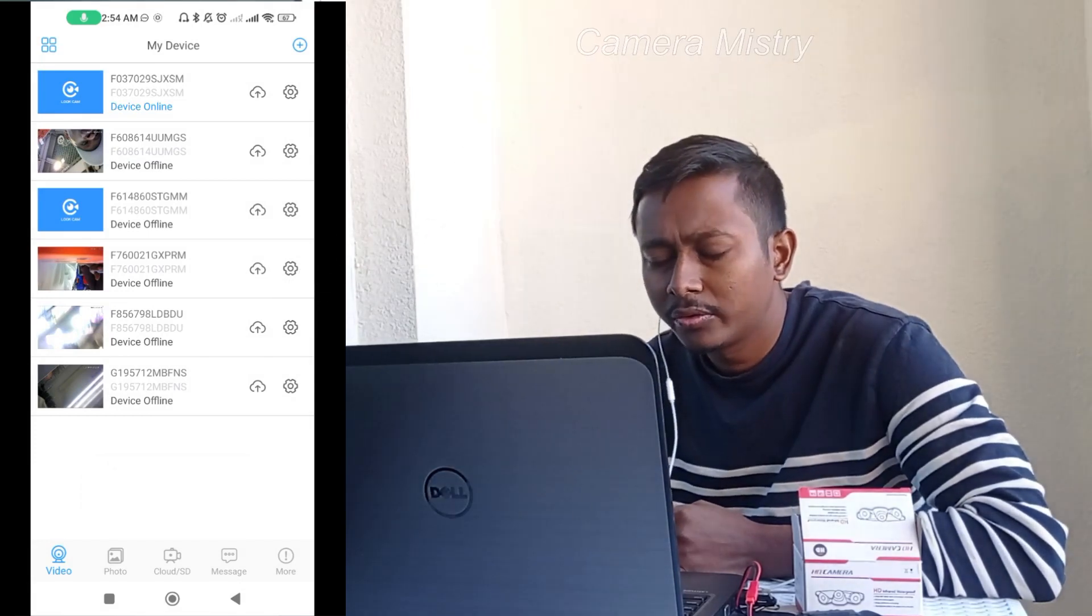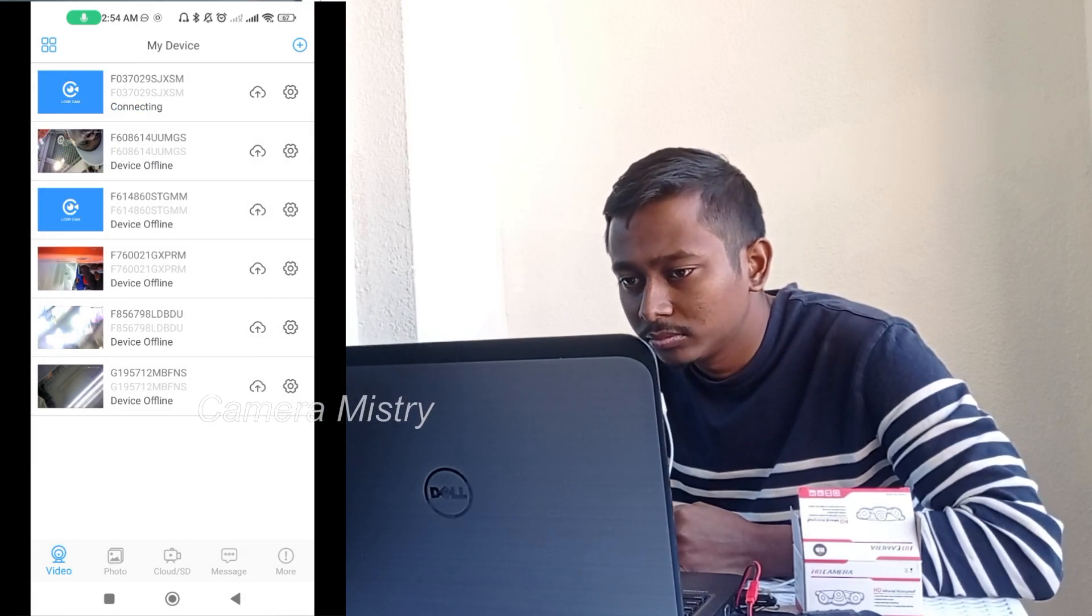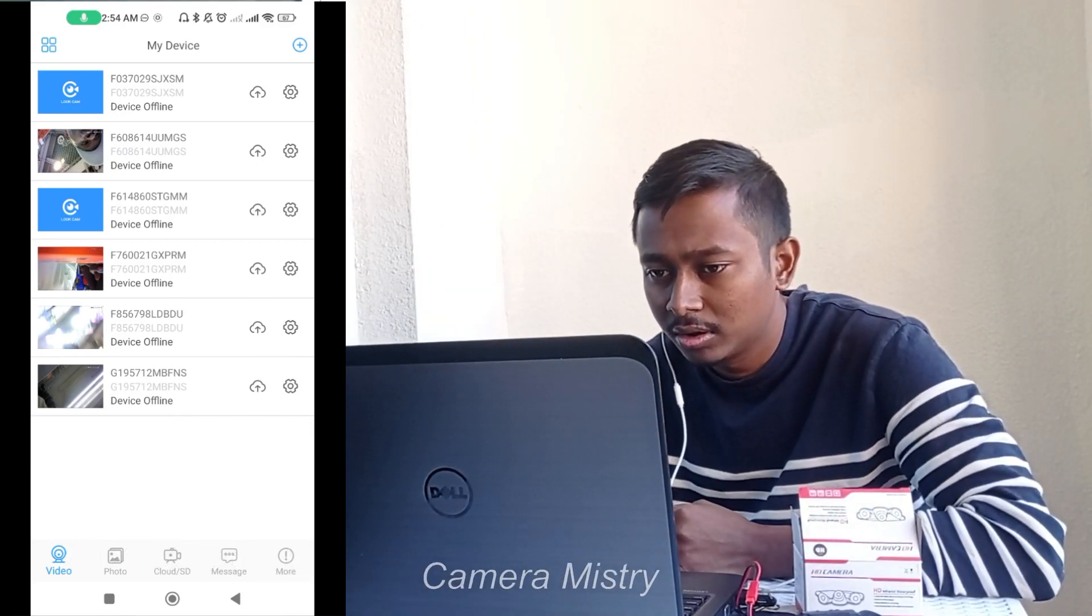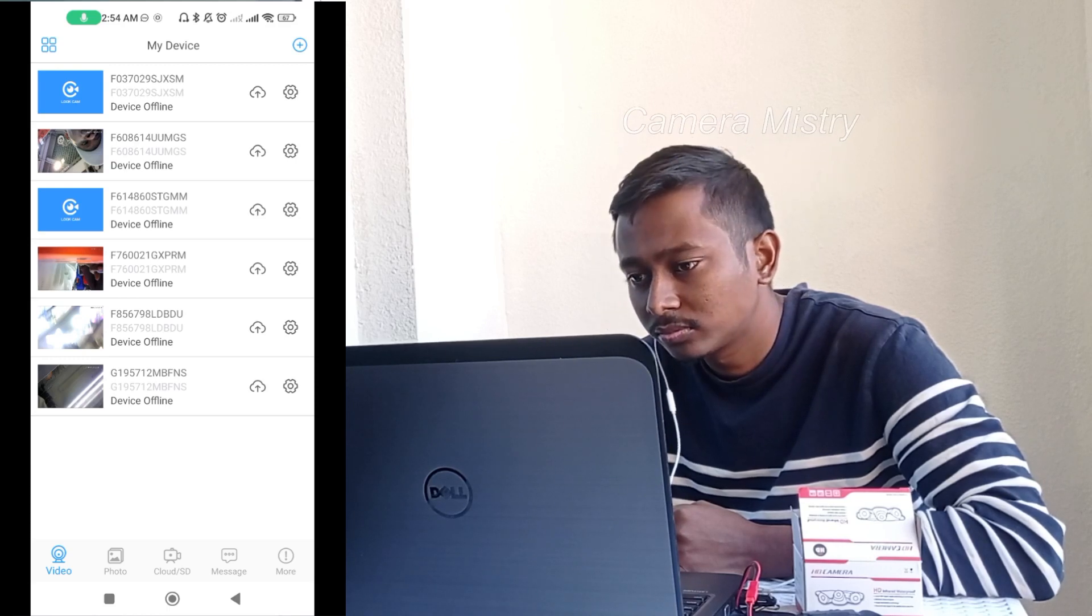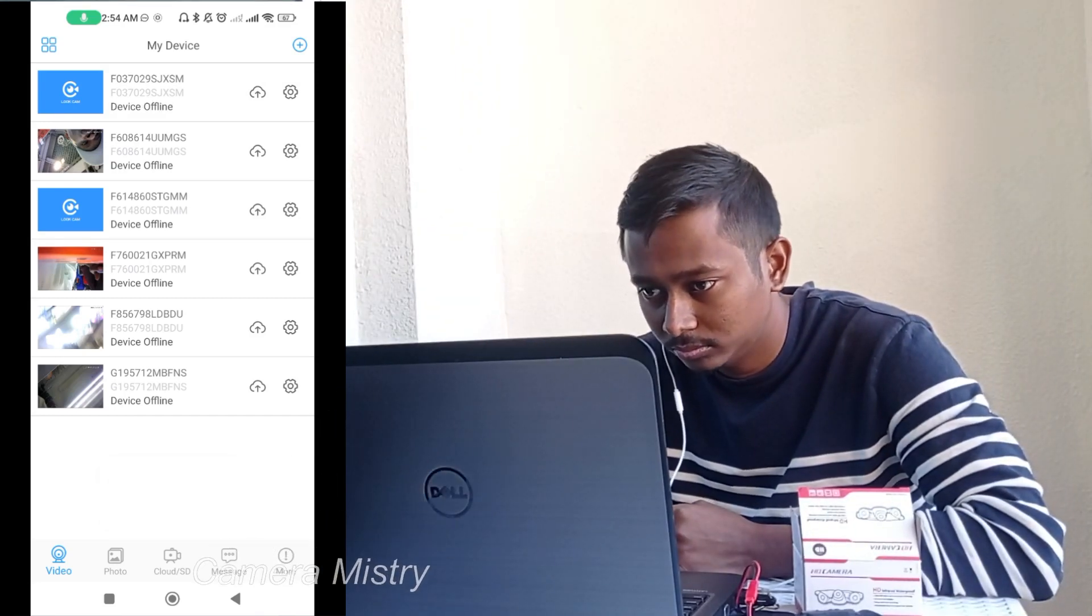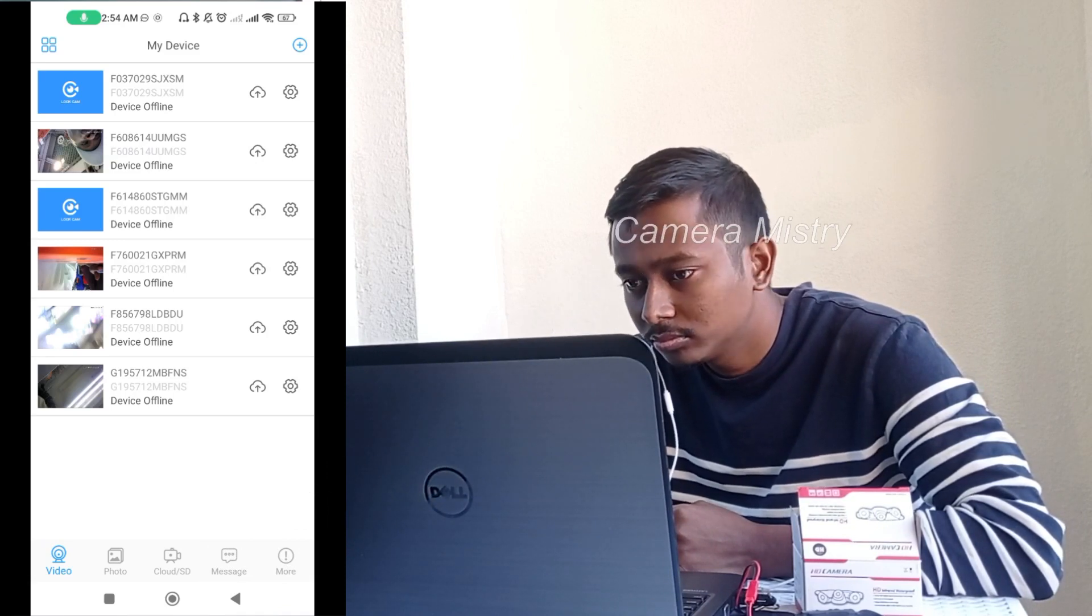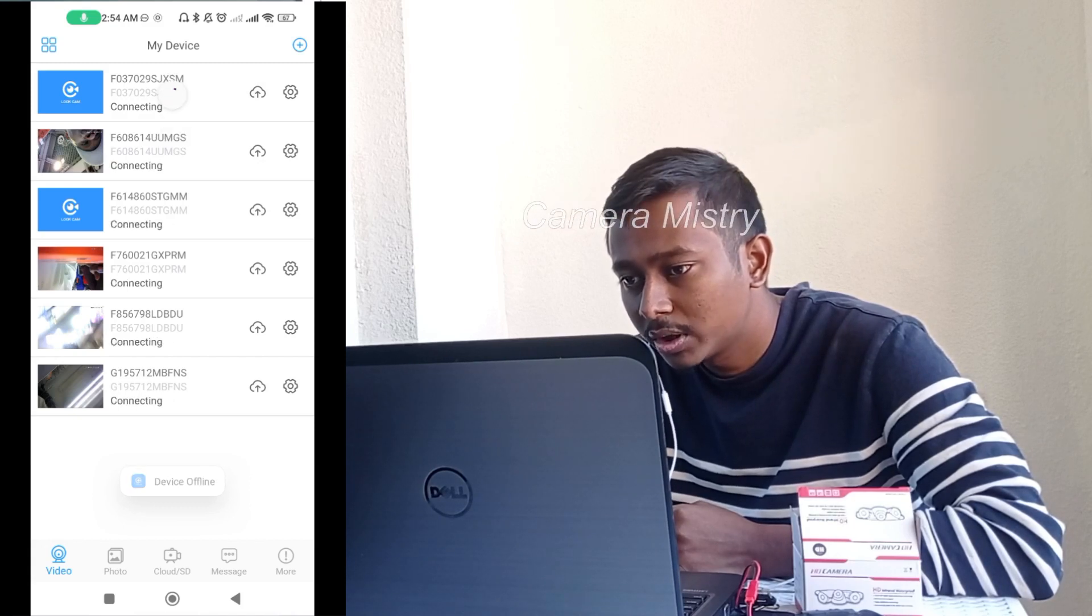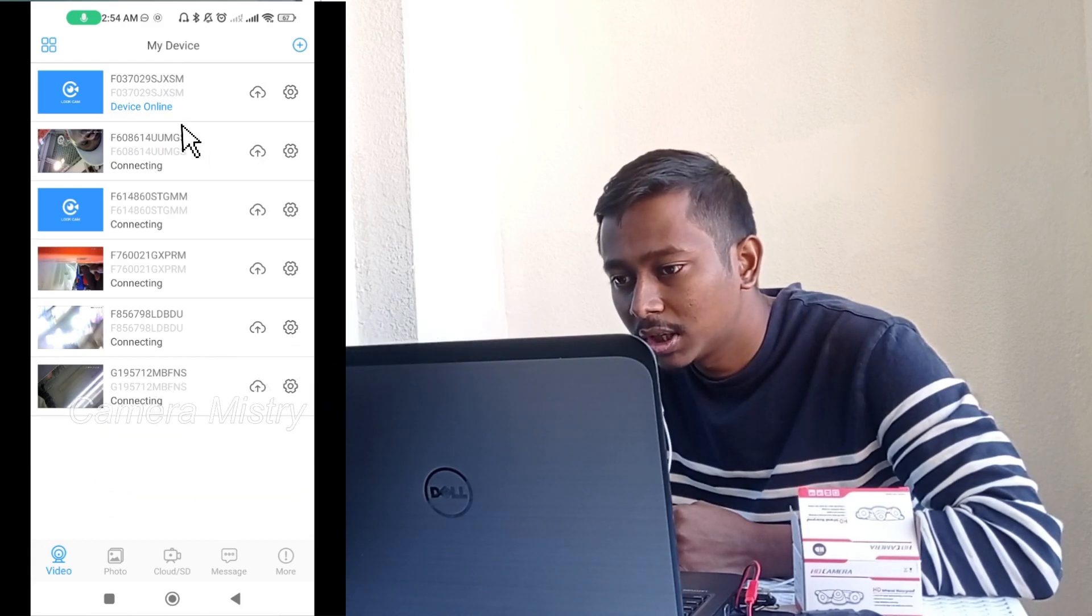Wait one minute, two minutes, and refresh. Same like this you can refresh. Now I can refresh, see, now online.